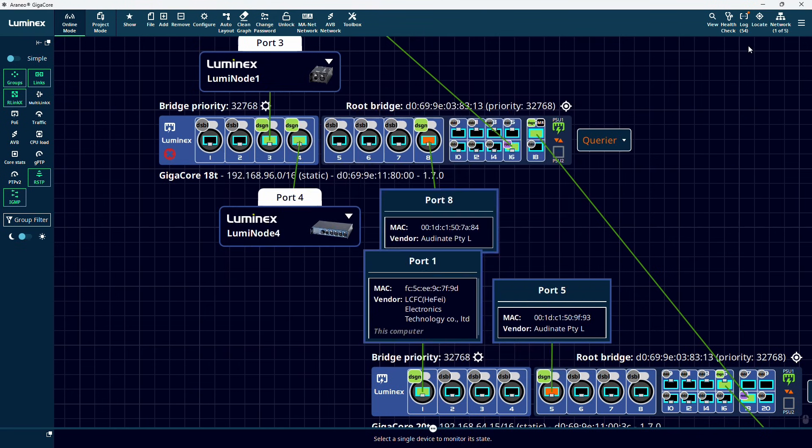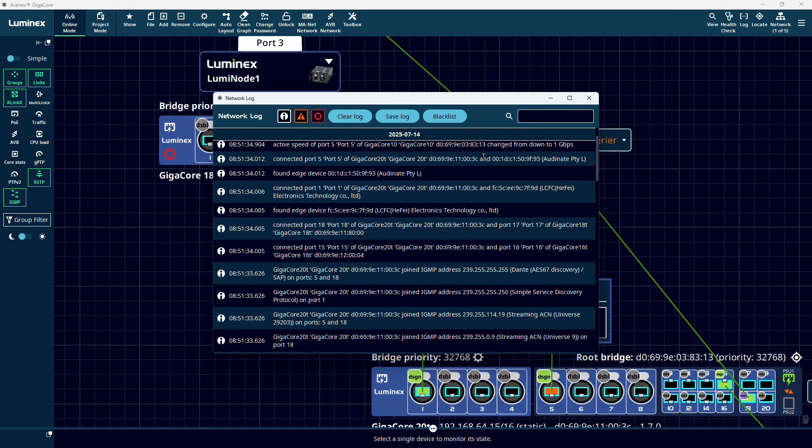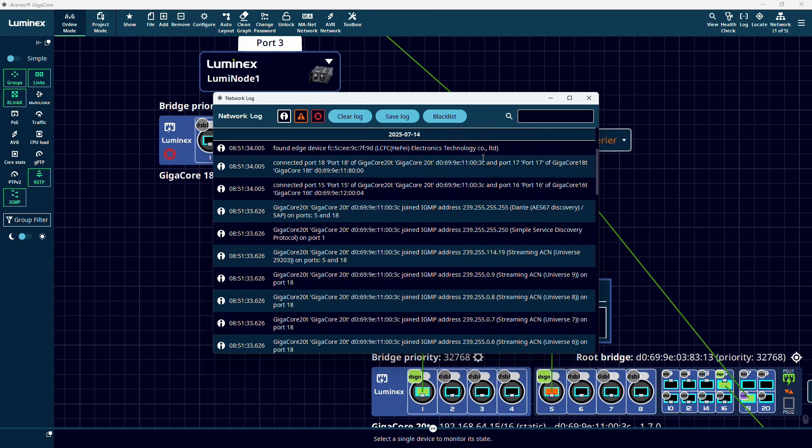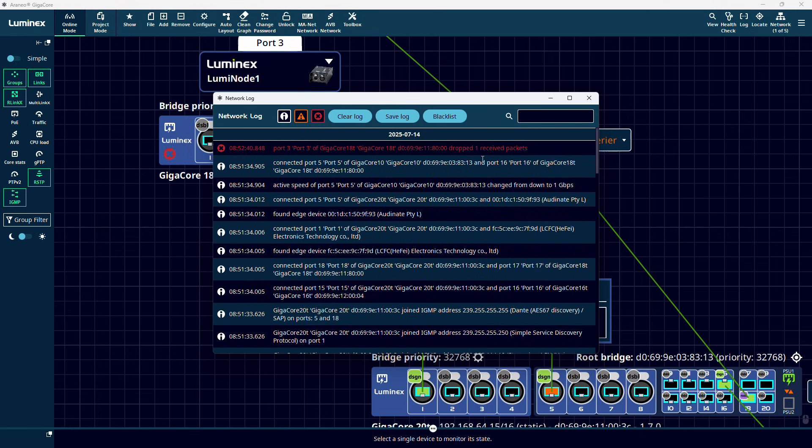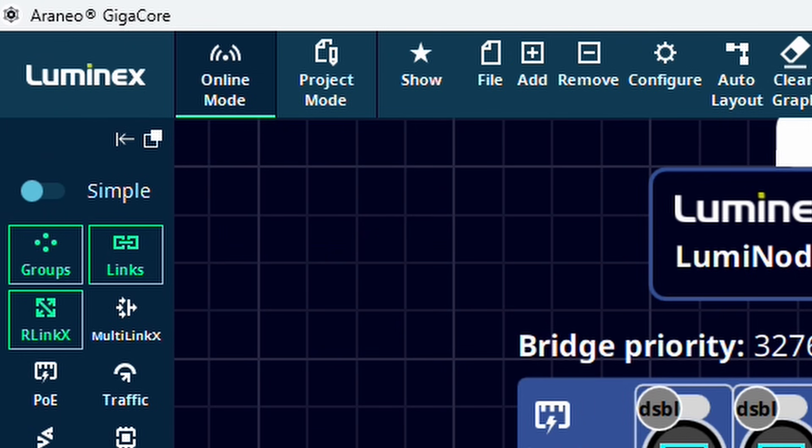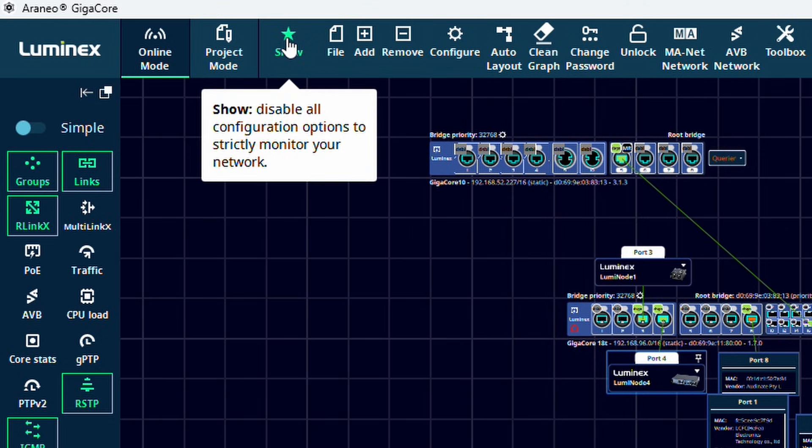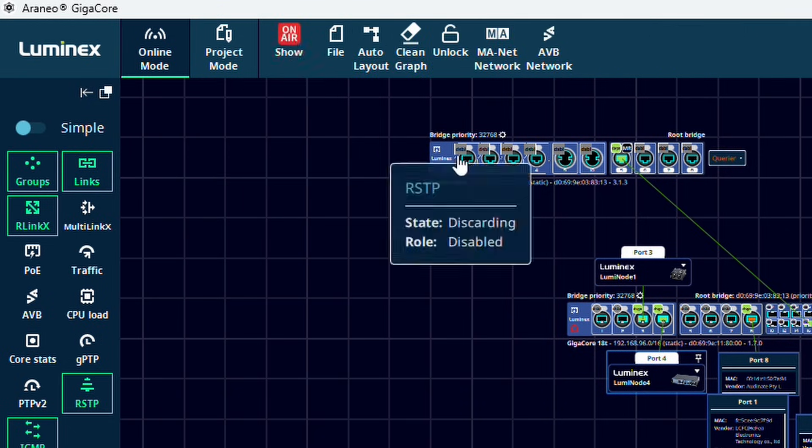In the log menu, we will see all the info, warning and error messages logged by Araneo. We can also save the log and apply a blacklist in case we don't want certain events to be logged. On the top of our Araneo window, we can choose between online mode and project mode. Project mode can be used to prepare network setups offline and will be discussed in a separate video. The show icon allows us to switch between a live edit mode and a show mode. In the show mode, the icon will show a red on-air icon and it's no longer possible to change any settings.